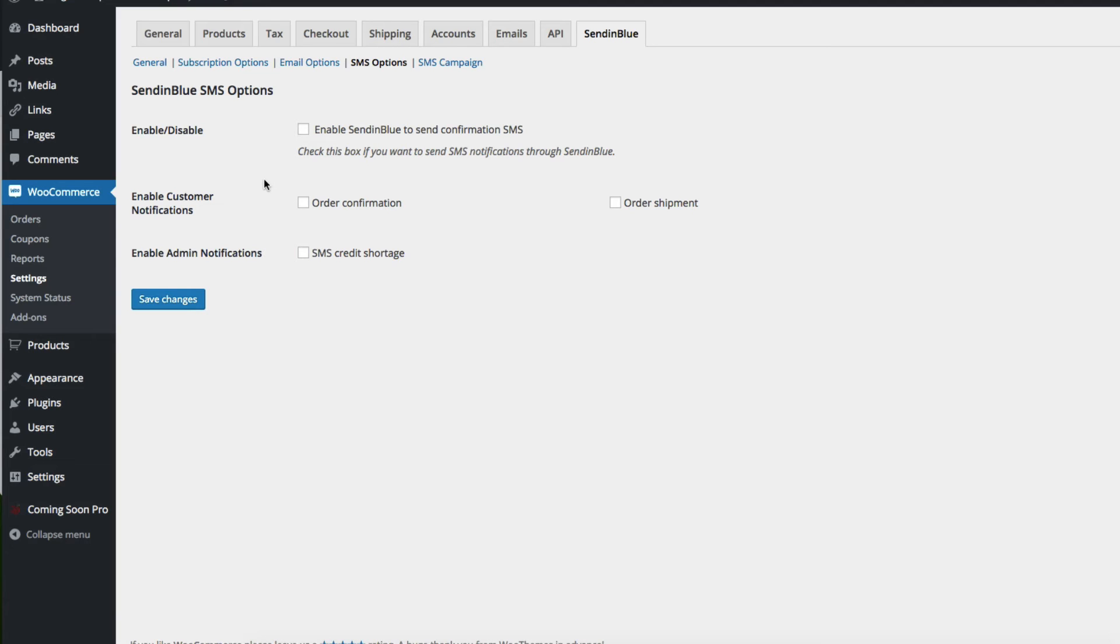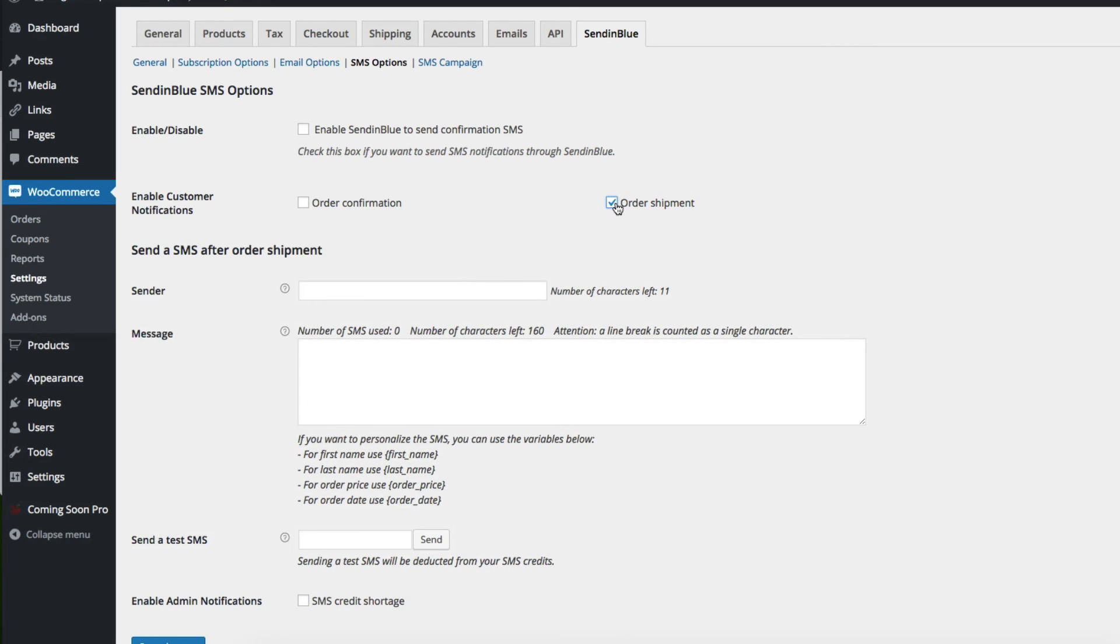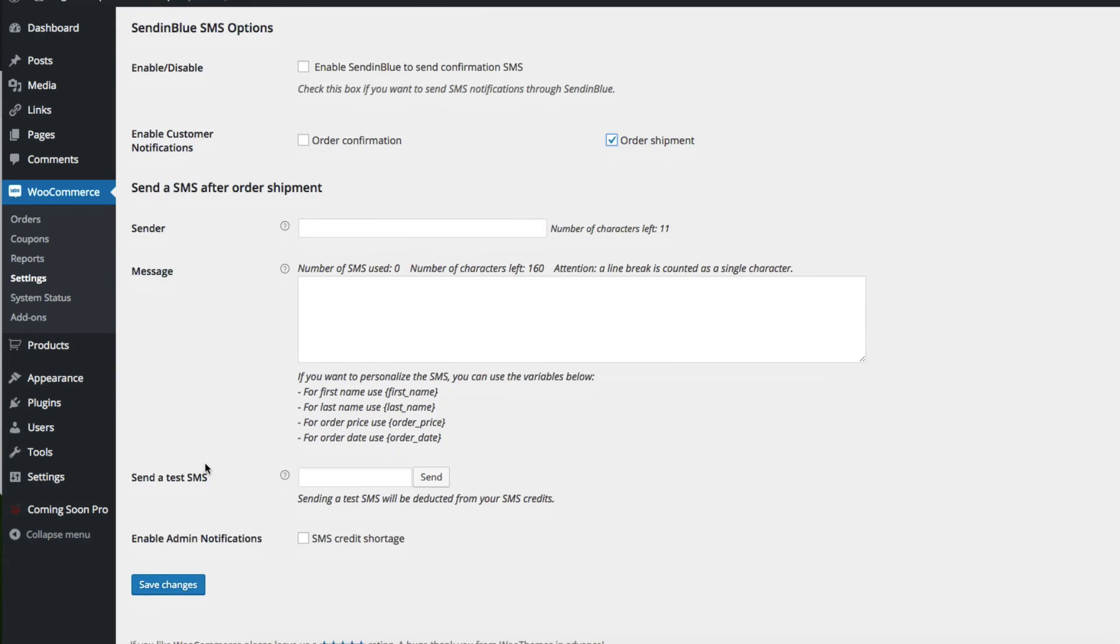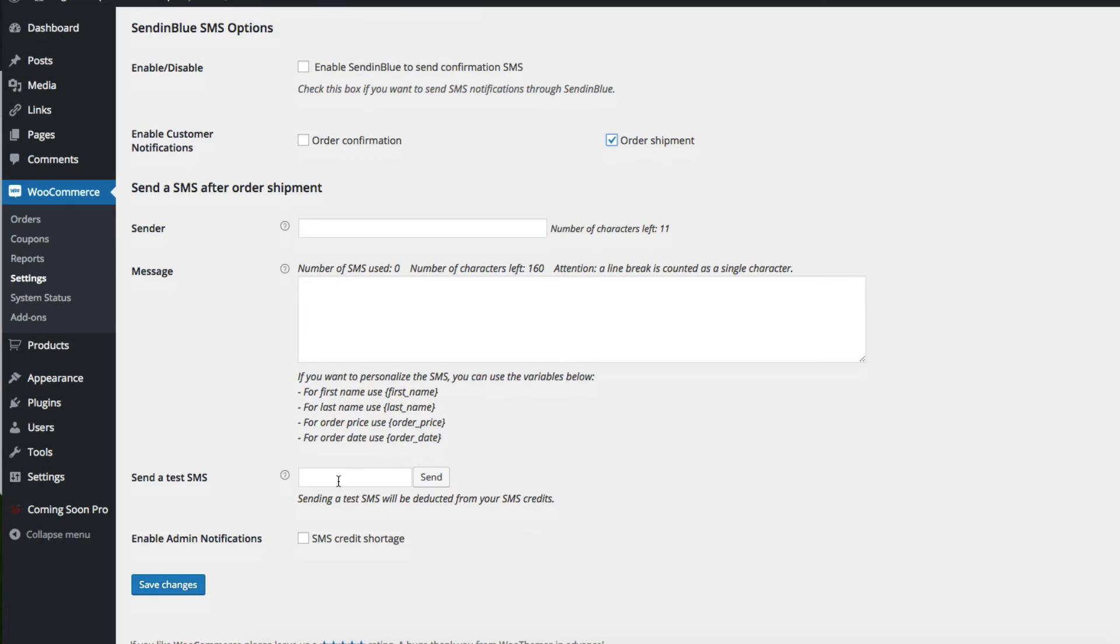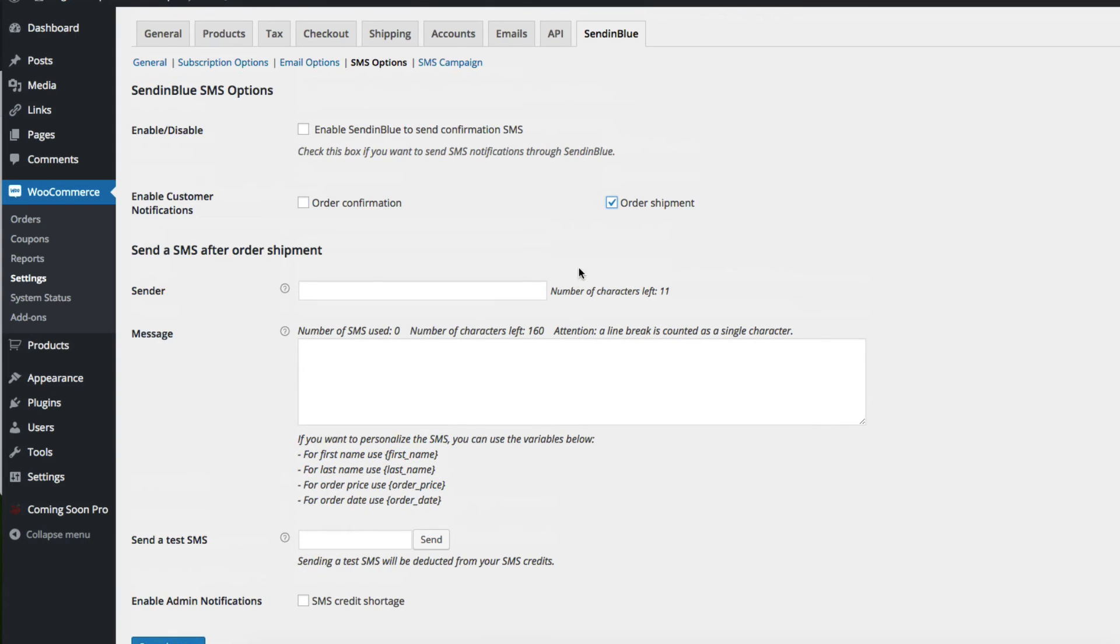You can also choose which customer notifications get text messages, whether it's an order confirmation or an order shipment. For my purposes, I would like to only send a text when an order has been shipped. You can see you can choose the sender, create a personalized message using some variables here, and then test that text message send to make sure it's going to work the way you expect.